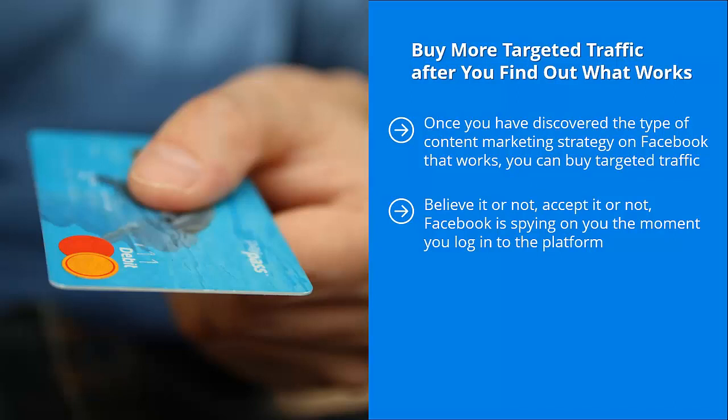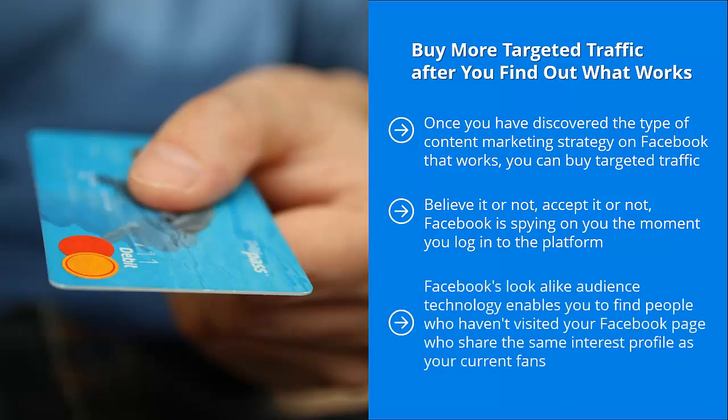If you like certain topics, it creates an interest profile. Facebook's lookalike audience technology enables you to find people who haven't visited your Facebook page who share the same interest profile as your current fans. Talk about an amazing technology. Take advantage of this. It enables you to show your brand in front of eyeballs who are more likely to appreciate it.